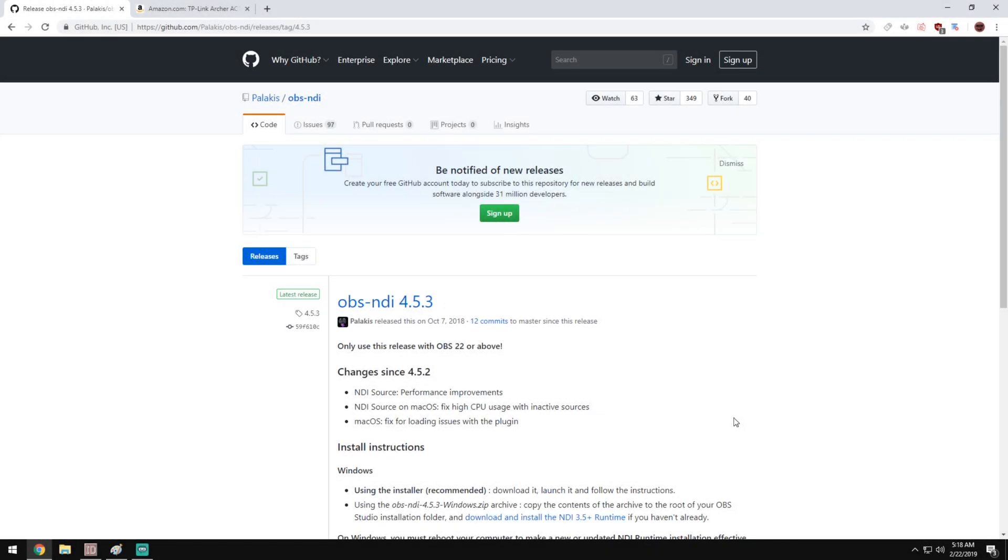Hey guys, what's going on, it's Jordan here and today I'm going to be teaching you guys how to use the OBS NDI plugin. This is basically how you stream using a two PC setup without a capture card.